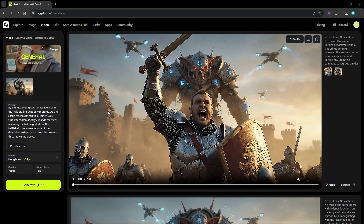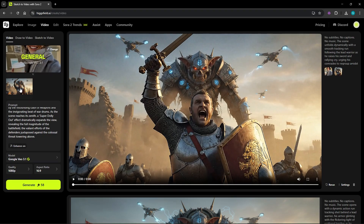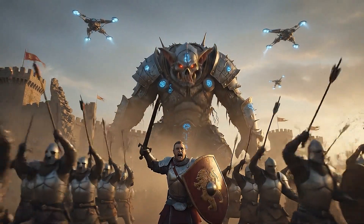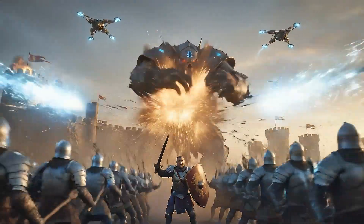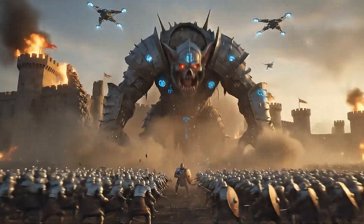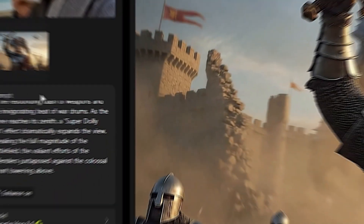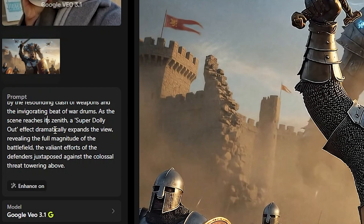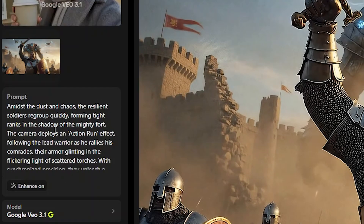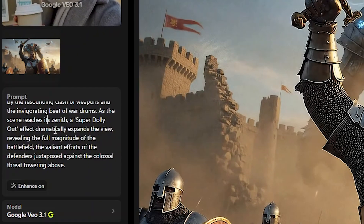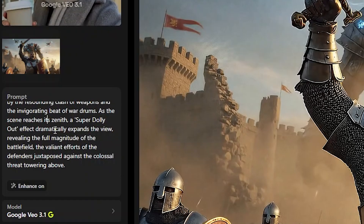Now the soldiers are attacking back — this is the way to create multiple scenes. 'Rally to me! Hold the line! Attack! Attack!' With extra camera info and other details provided, you can create continuous high-quality scenes in Vio 3.1.